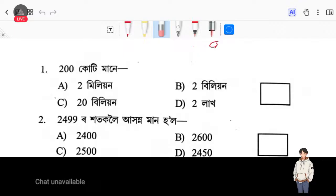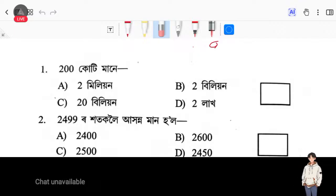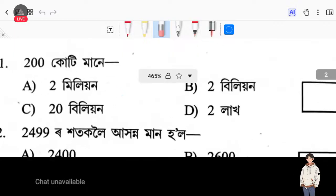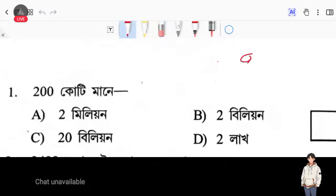This is 2 million, 2 billion, 20 billion, and 2 lakh — and there is some coffee unit.